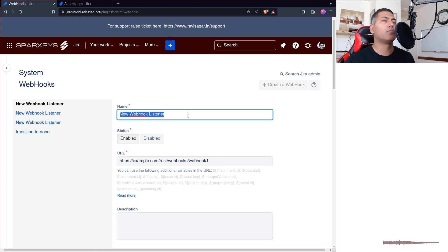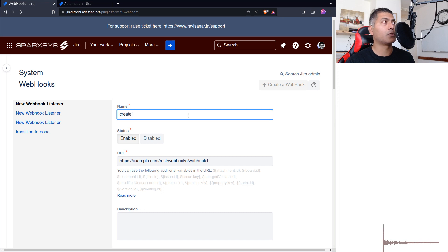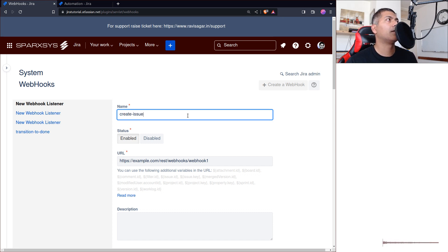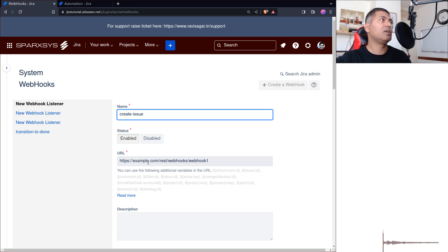The thing is that you need to specify here a name. Let's say we want to do this on create issue, right? And I want to specify a URL here, and this URL has to be the URL of your application.